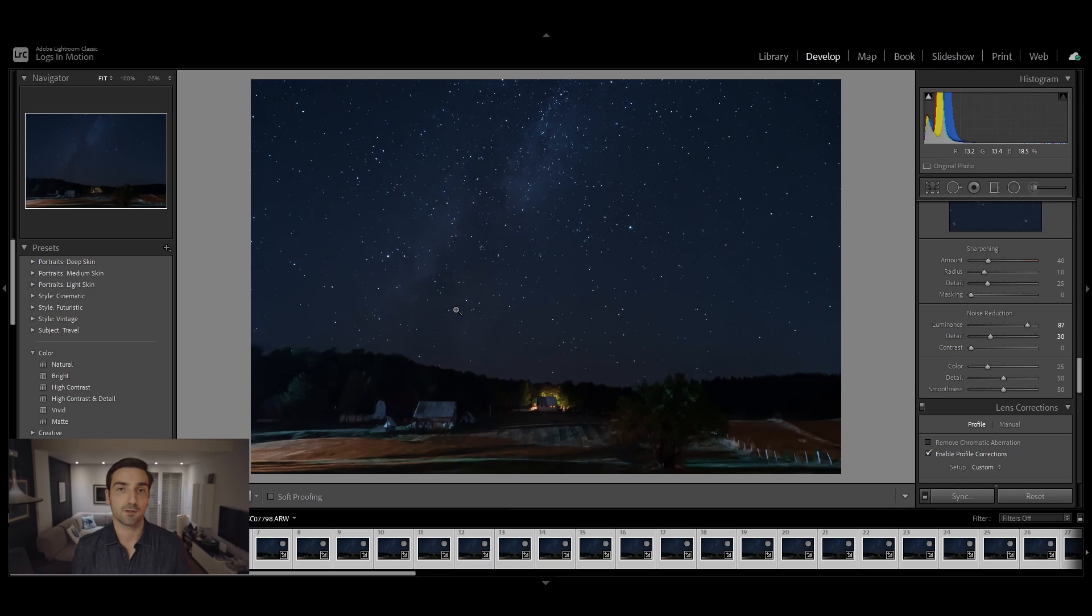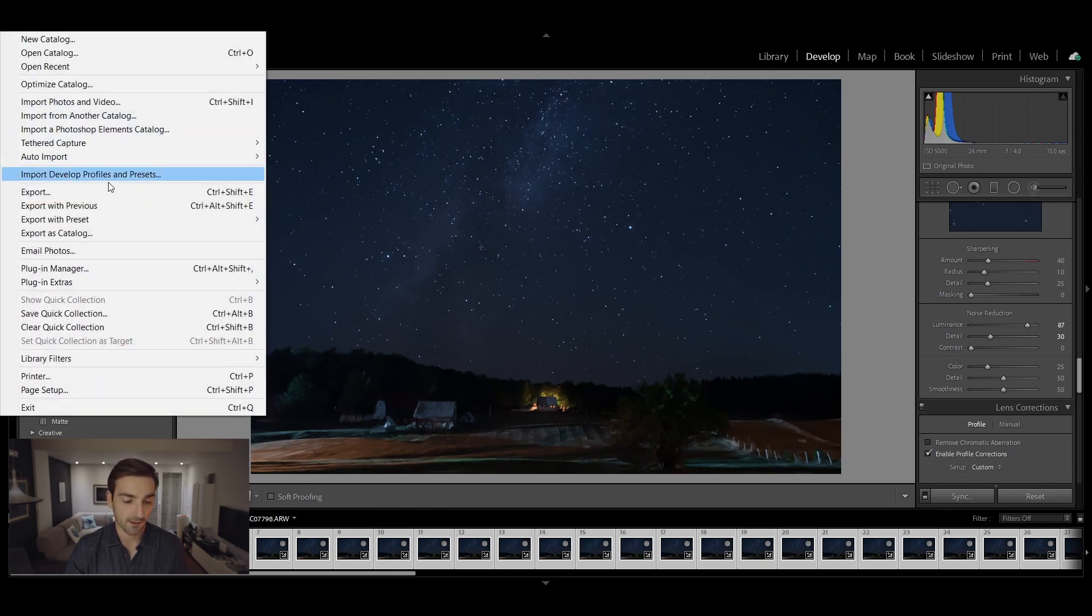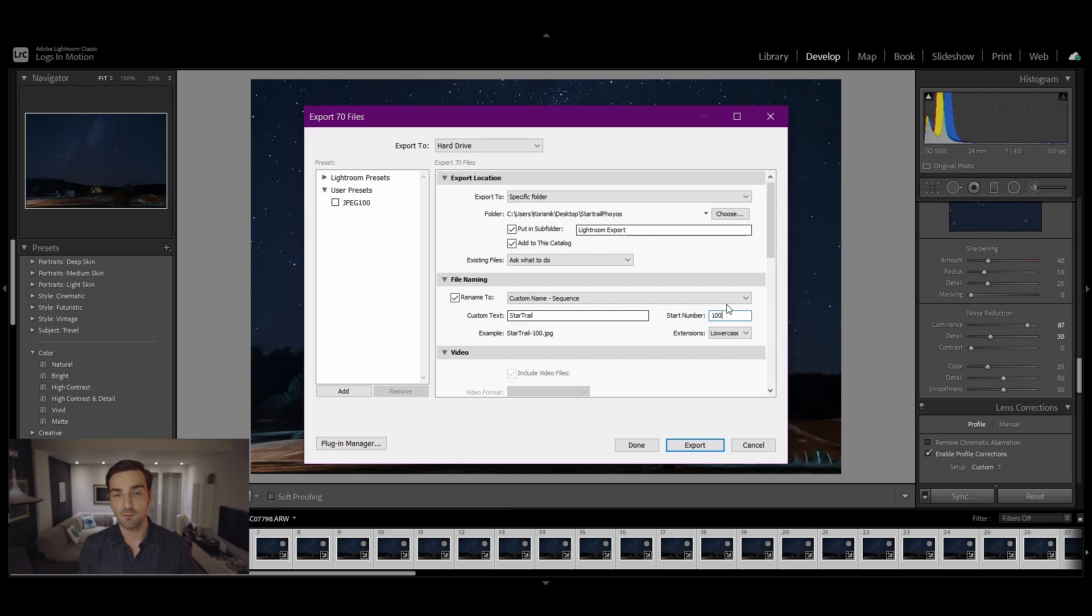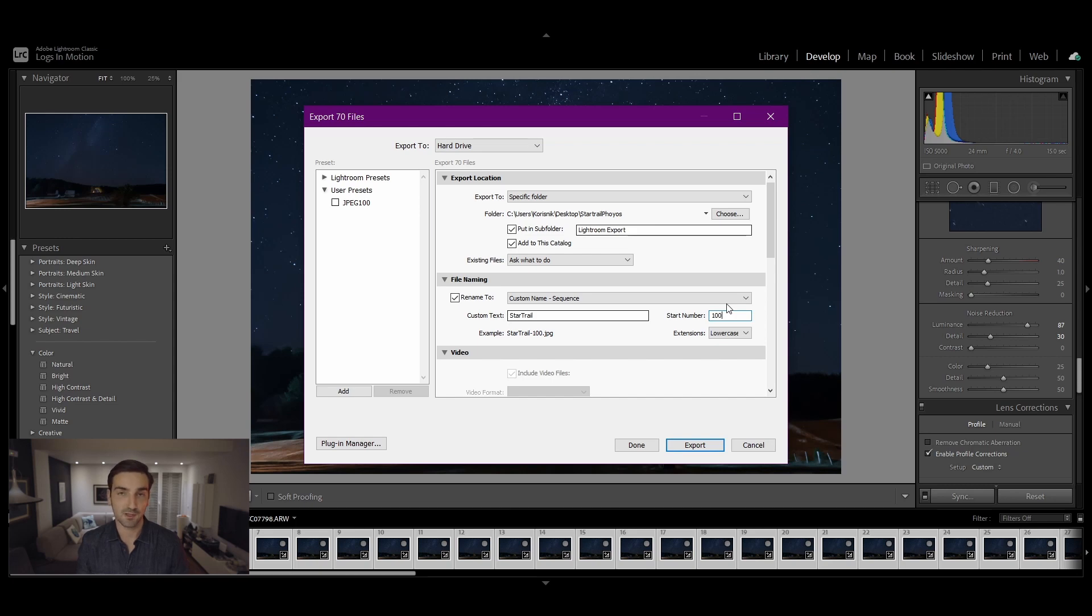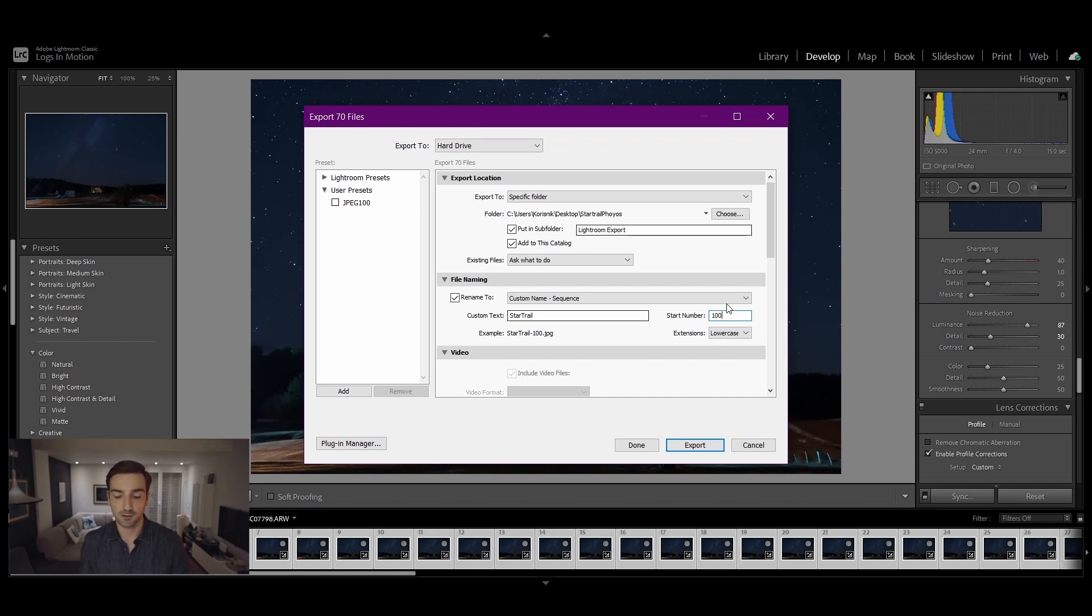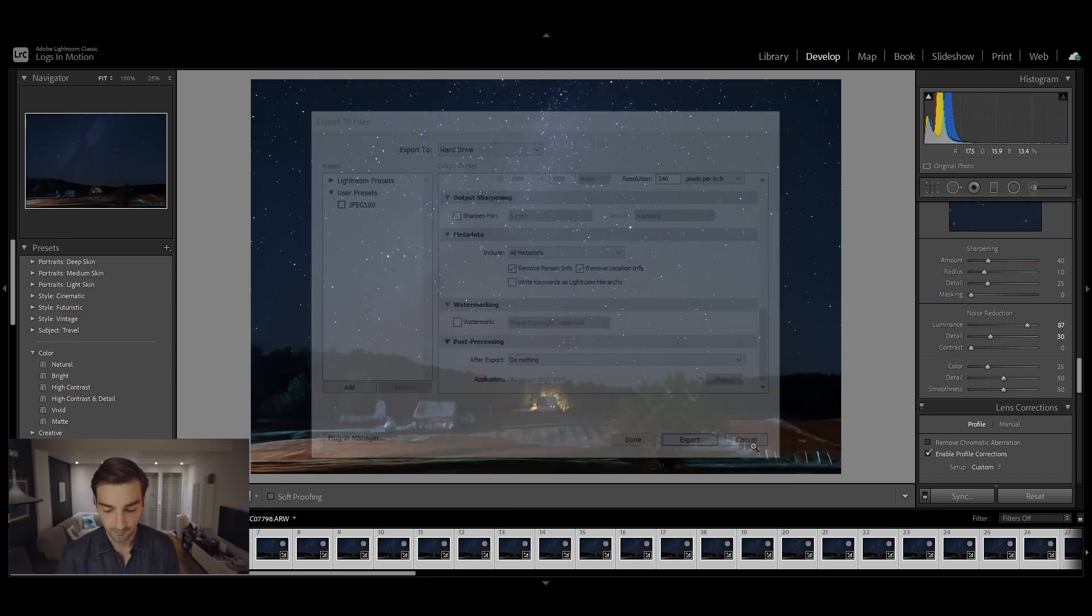Once you're done with the synchronization, you want to export those photos. Go to file and export or press Ctrl+Shift+E. When naming the photos during the export, you want to put it to custom name sequence and set the start number to 100. You do not want to put it to 1 or that will mess up the order in which they export, and once you get to stacking those photos you will not get the perfect order and you will not get the perfect star trail. Make sure you're exporting to JPEG.